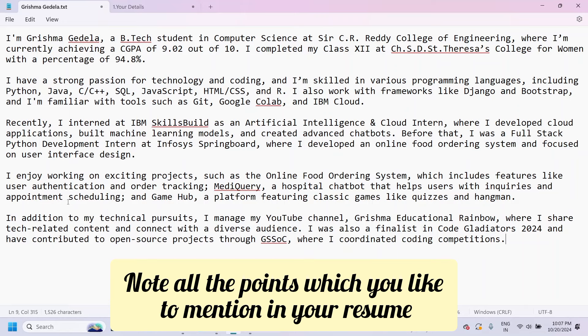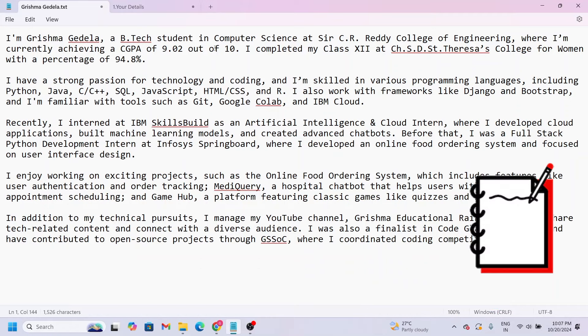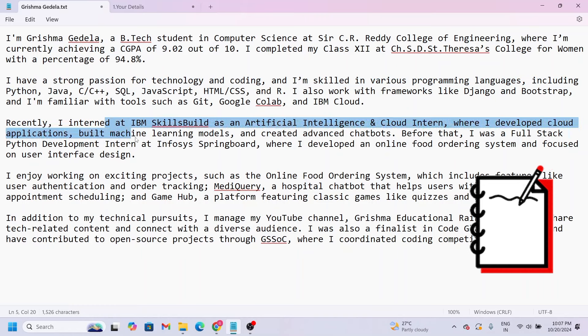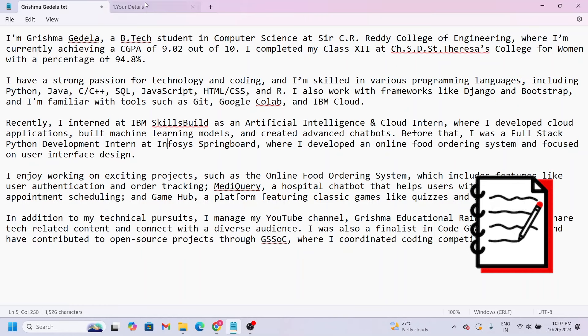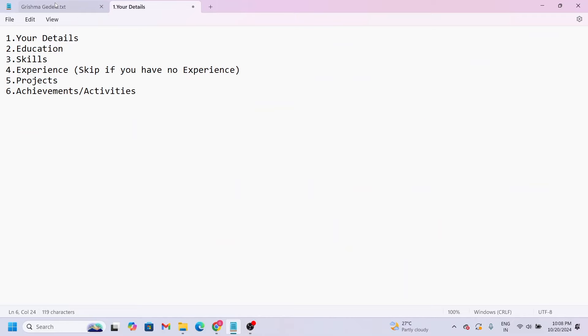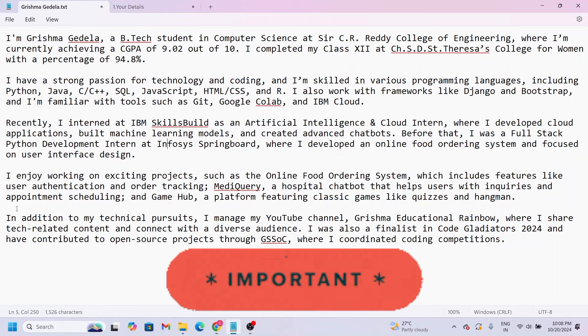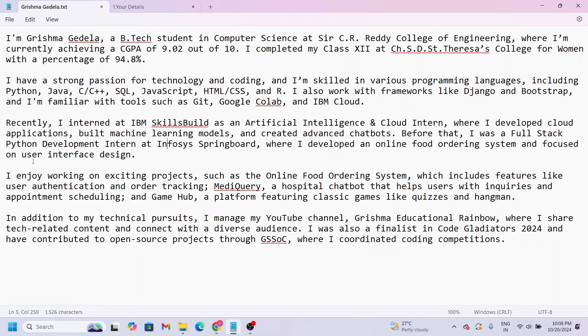You can note everything down. While creating a resume, you might miss something, so mention it beforehand. For example, your education, CGPA, college, and skills - mention all the details. Projects, achievements - write everything in bullet format. It's simple. You can write it in English. After you complete this step, you can use ChatGPT.